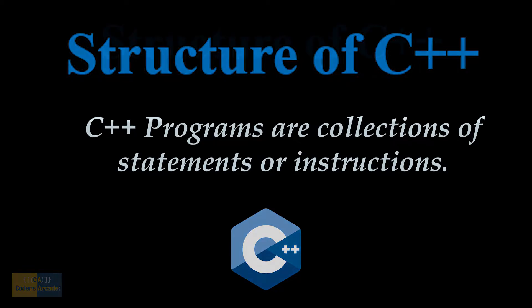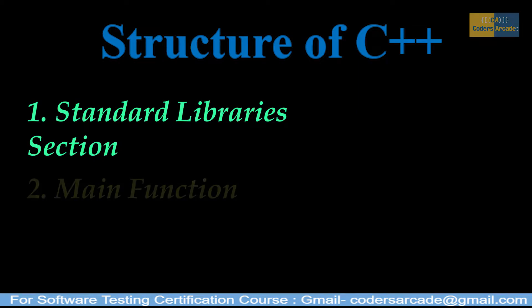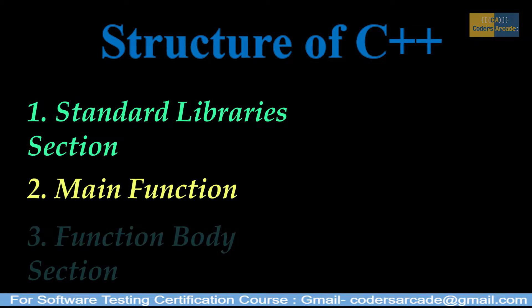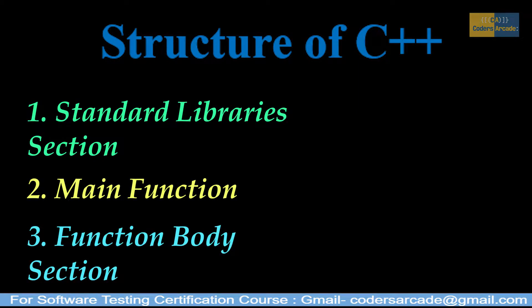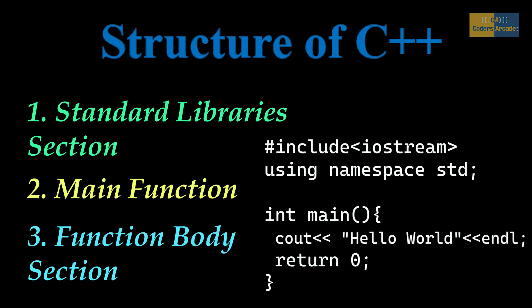that is, standard library section, main function section, and function body section. We will be looking at this in detail. So this is an example to print Hello World to get your concept clear on the structure of a C++ program.